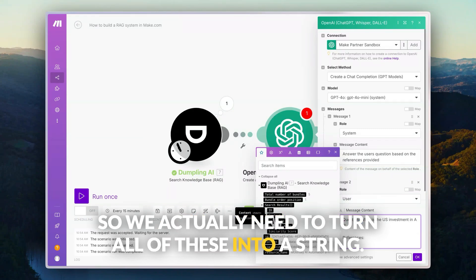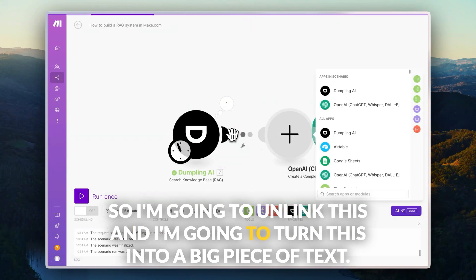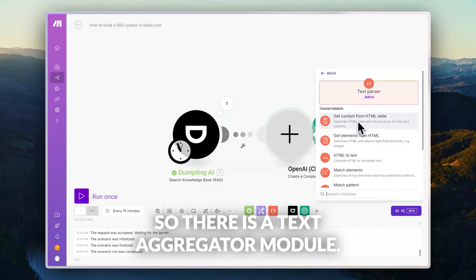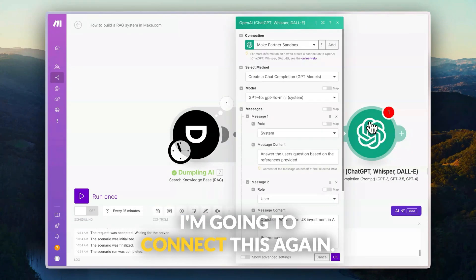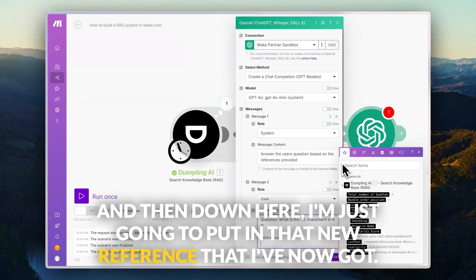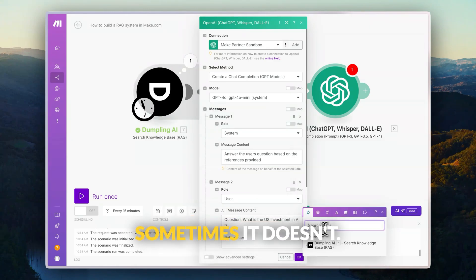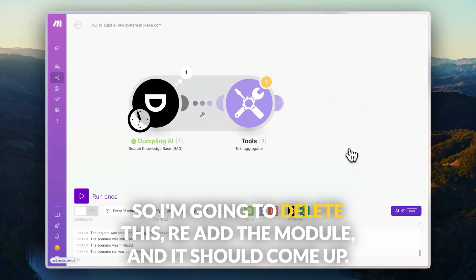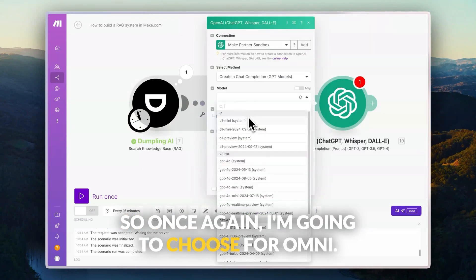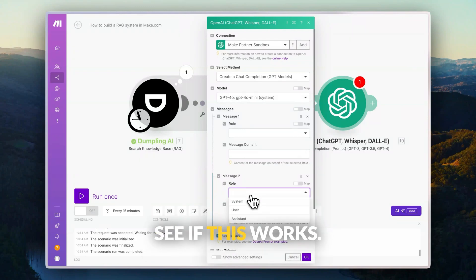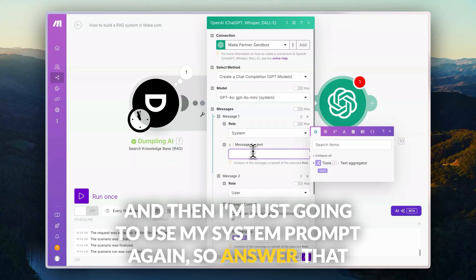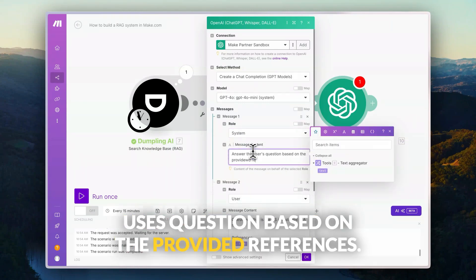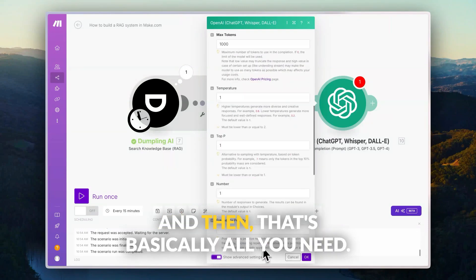We actually need to turn all of these chunks into a string, so I forgot a step. I'm going to unlink this and add a text aggregator to take all of the content and turn it into one big piece of text. Then I'll connect everything again and put in the aggregated reference. For the user message, I'll include the question and references, and for the system prompt: 'Answer the user's question based on the provided references.' I'll keep max tokens simple. Let's run through this from the beginning — ChatGPT should give a nice response. That's a pretty nice response.